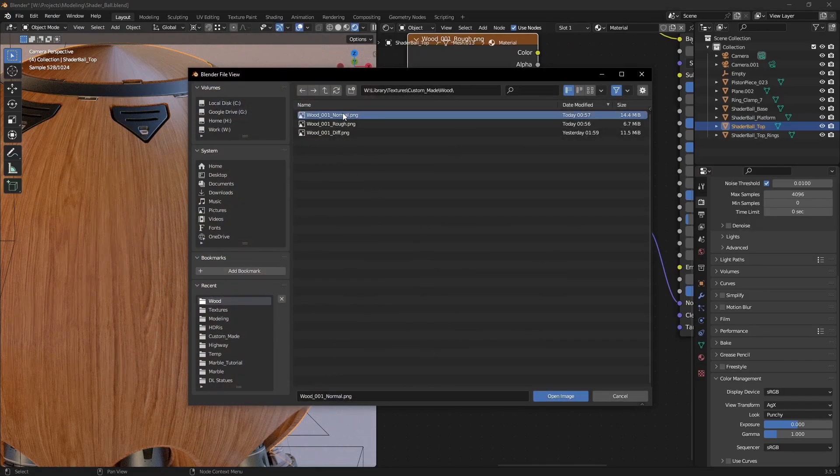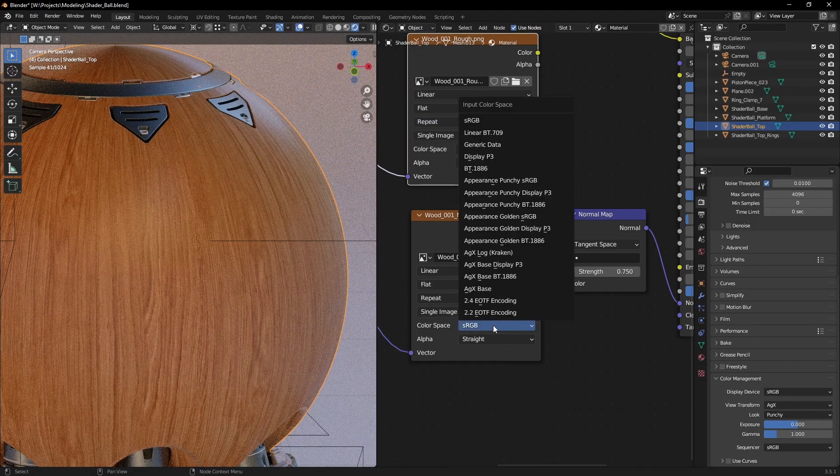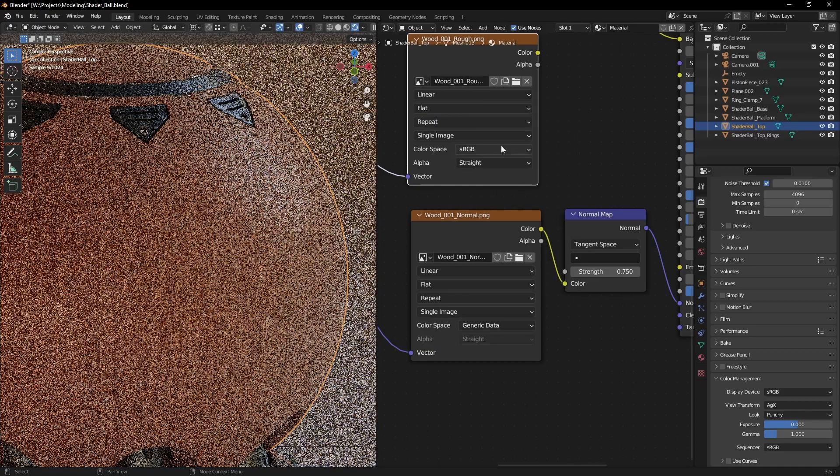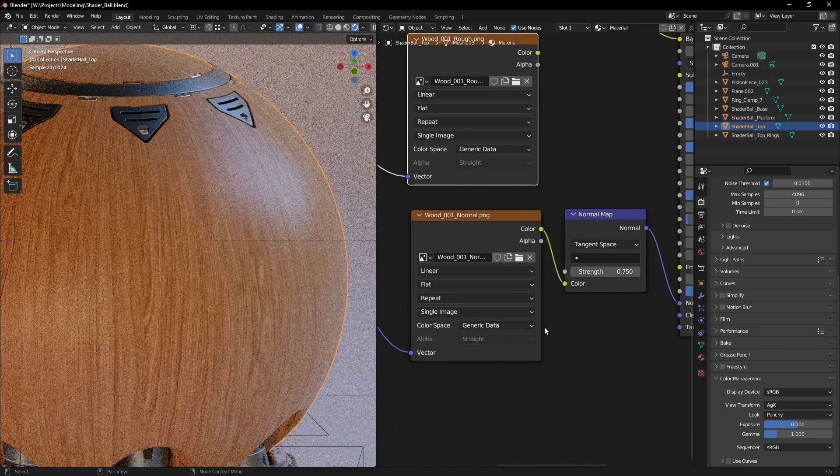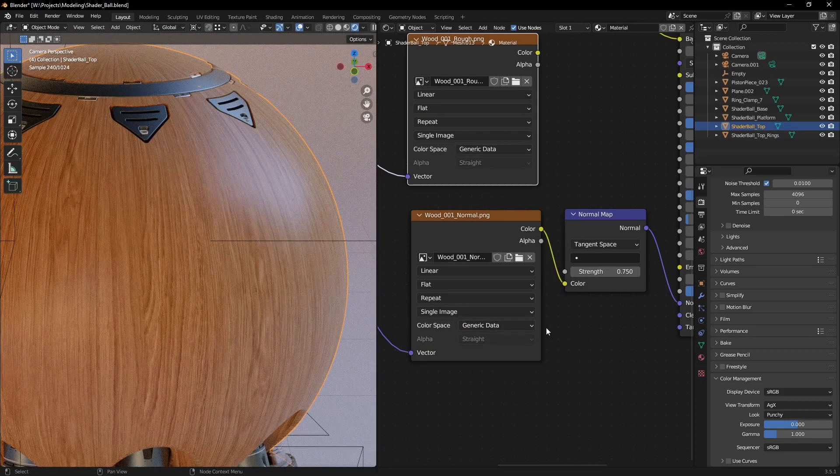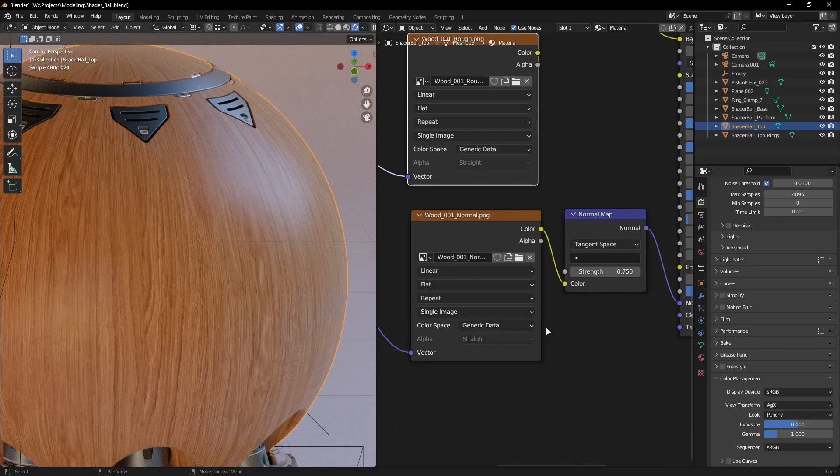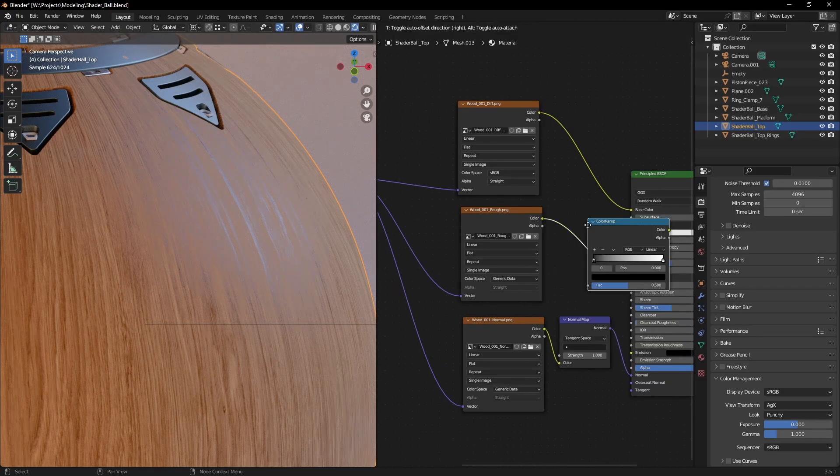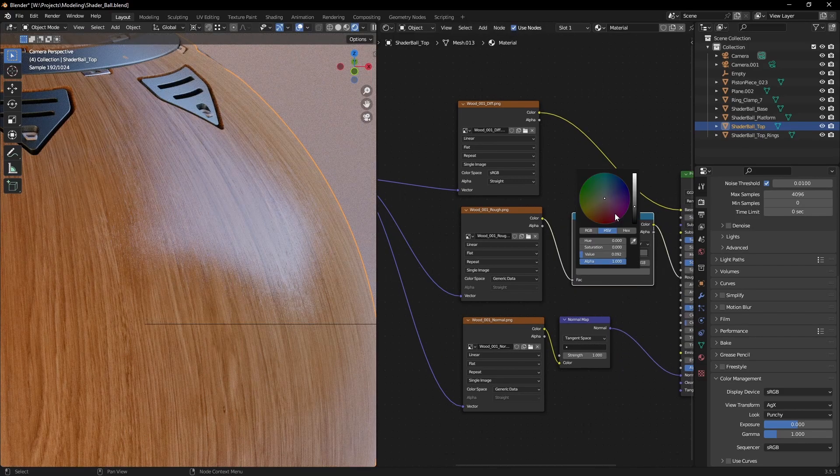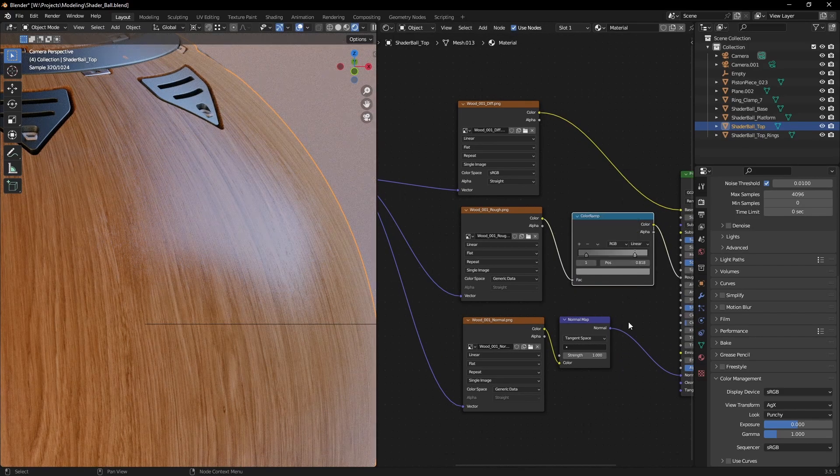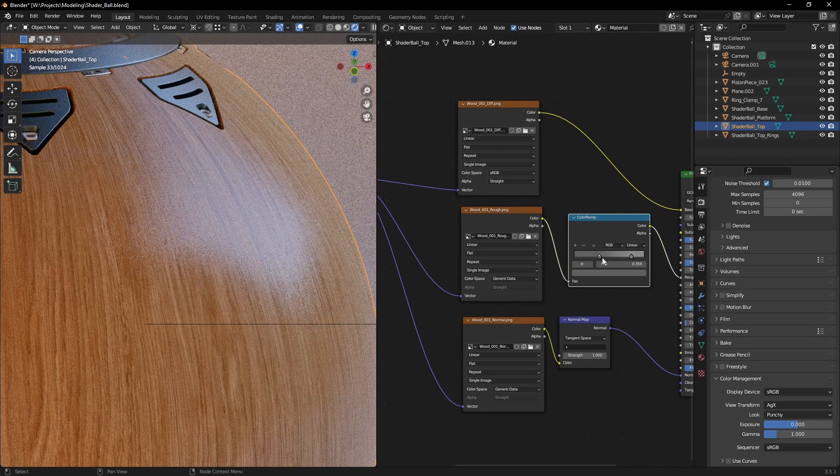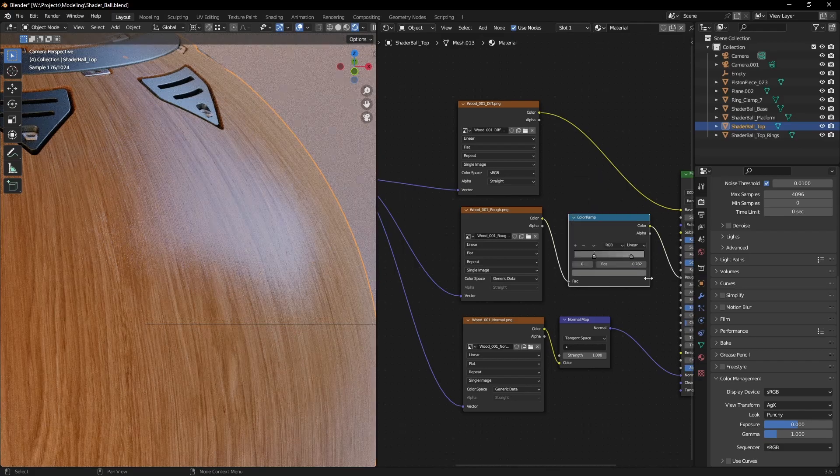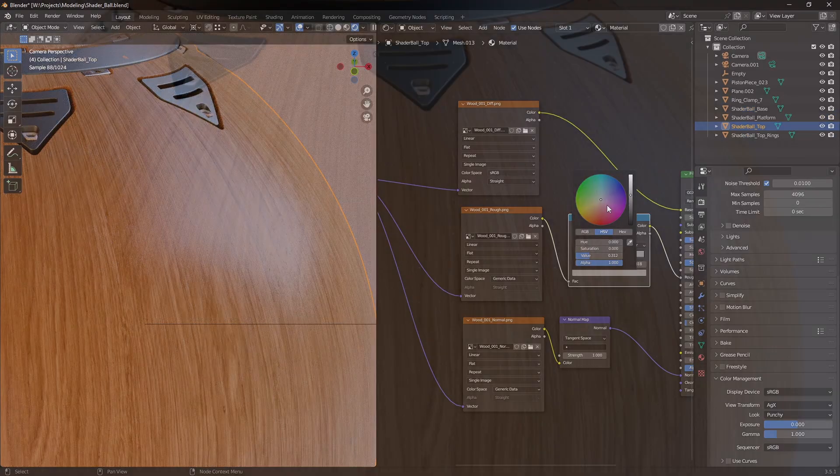Load your textures into Blender and connect them as usual. Make sure you use color data for normal and roughness maps. Just add a color ramp for your roughness map. Now you can control exactly how you want that surface to look.